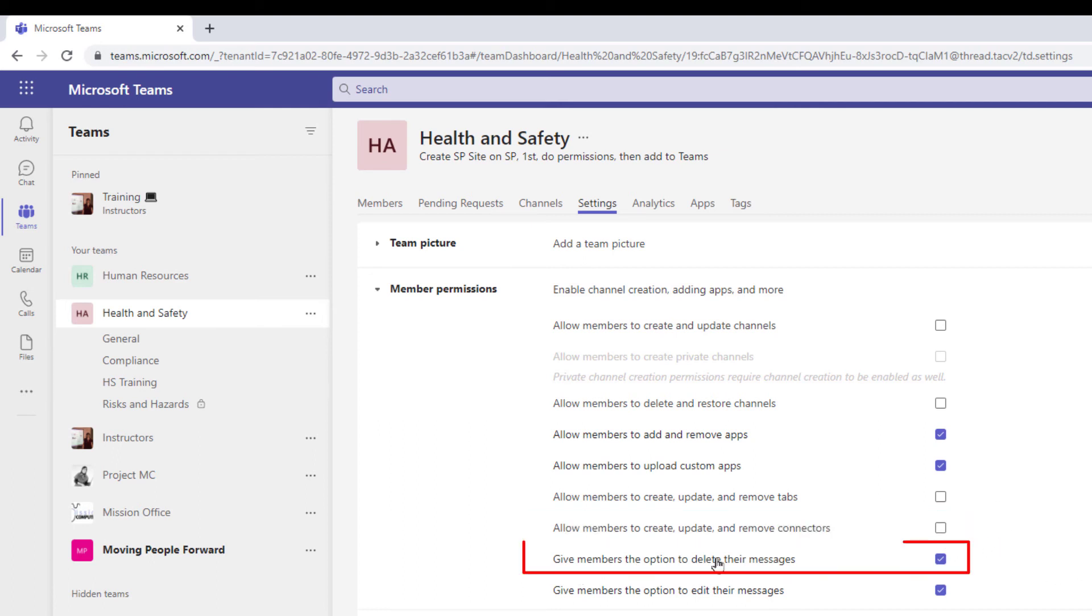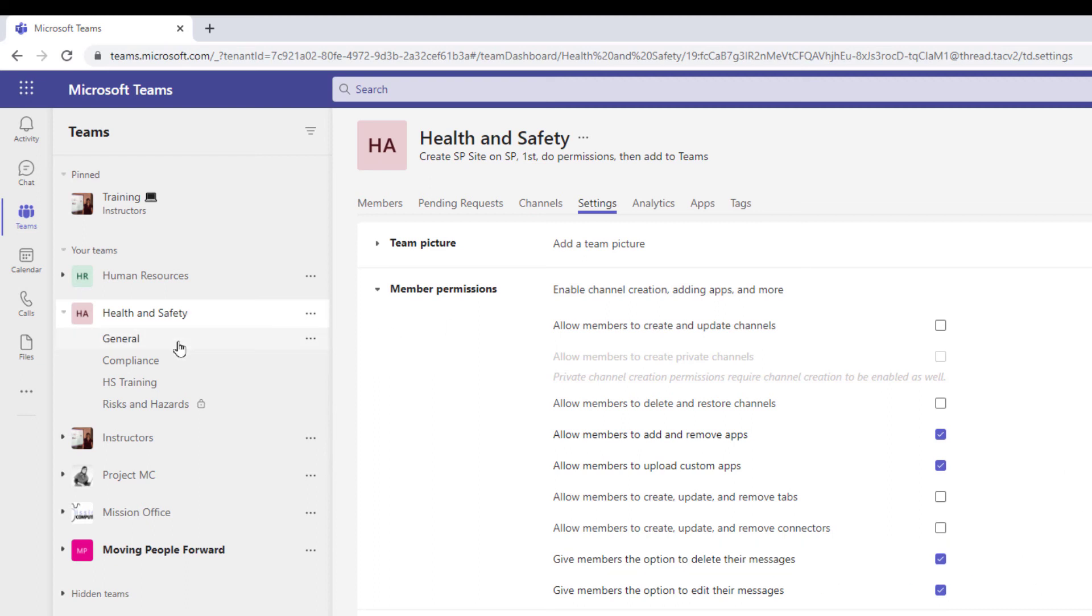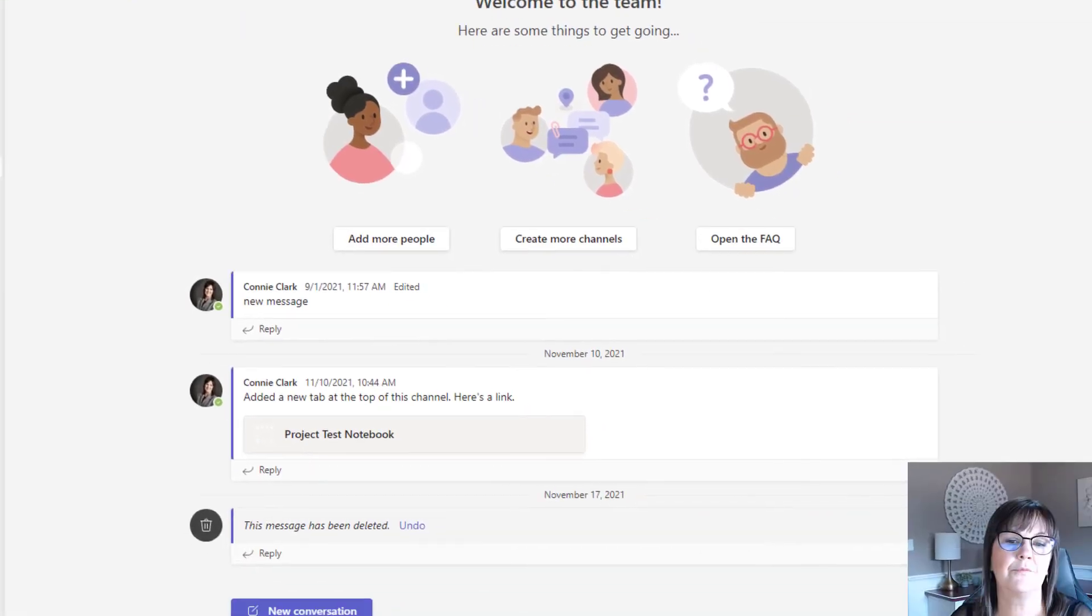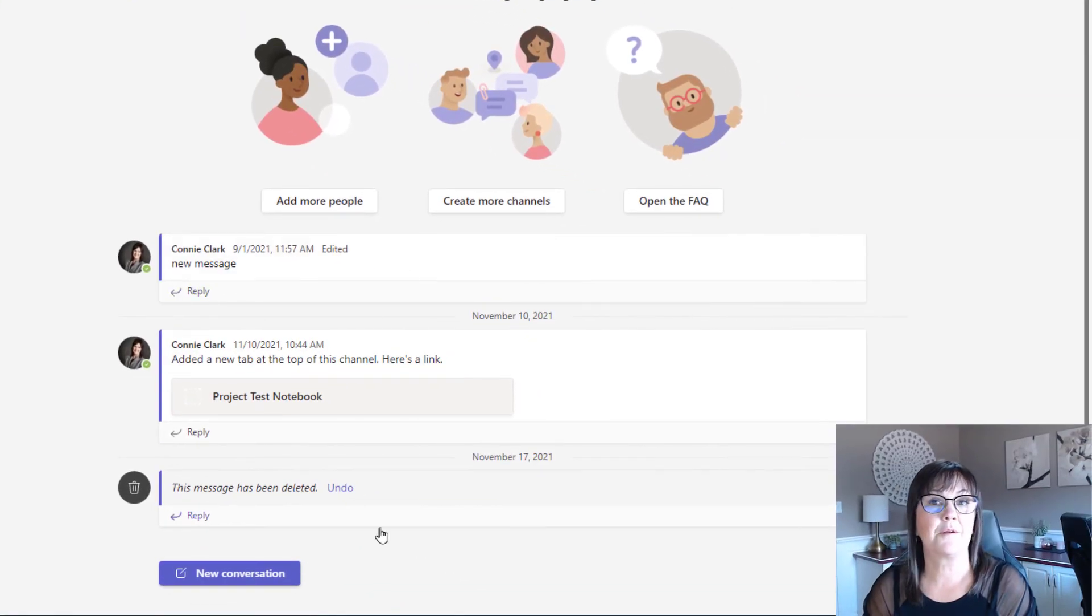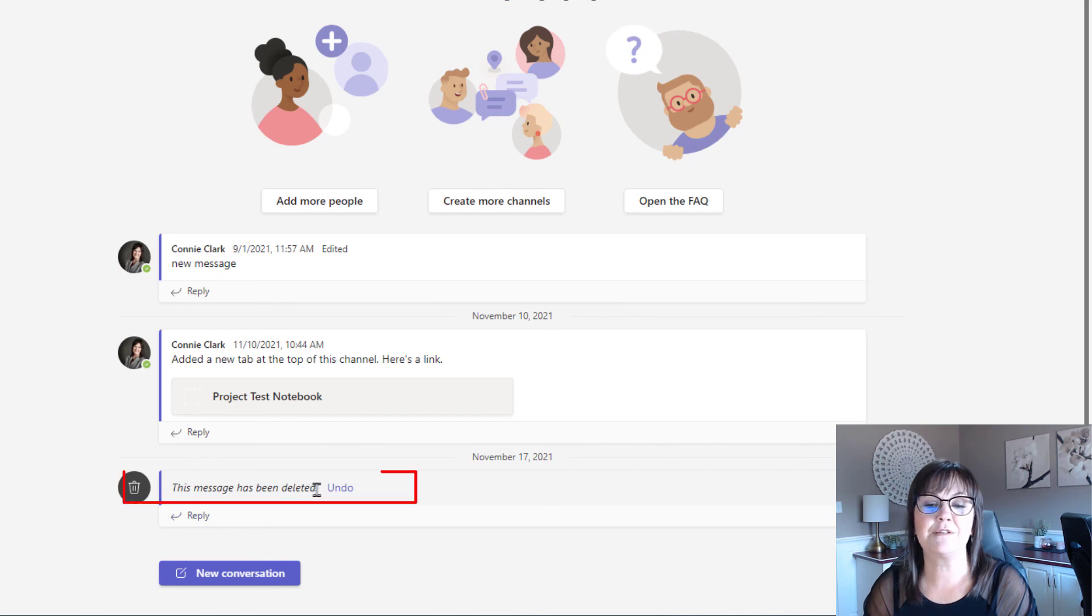Give members the option to delete their messages. And so then the one right underneath it just so you're aware is the option to edit their messages. So again it depends on that group of people that you have as membership. Let's just go to where messages are and just see what these two things mean. So if I go to my channel here for general, not a lot of messages in this particular channel but I have one that, if you notice, this message has been deleted. So this member that was visiting this channel was able to delete the message.